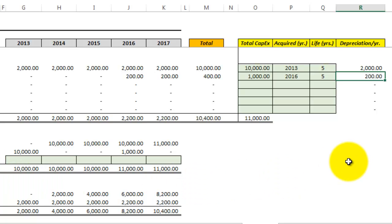That includes the revenue and expenses ramp up. In the next video we'll go over the financial statements and then do a bit of analysis. See you next time.